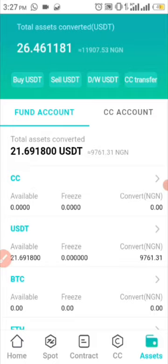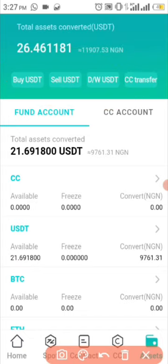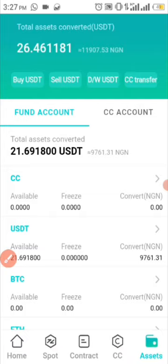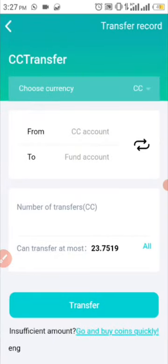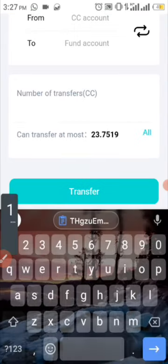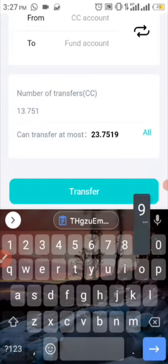So if I come over to the CC account, you can see in this top corner that I have a couple of options here. First of all I'm going to click on CC Transfer, then I'm going to input the amount of CC I want to transfer — so let's say I want to transfer 13.7519 — then I'm going to click on Transfer.